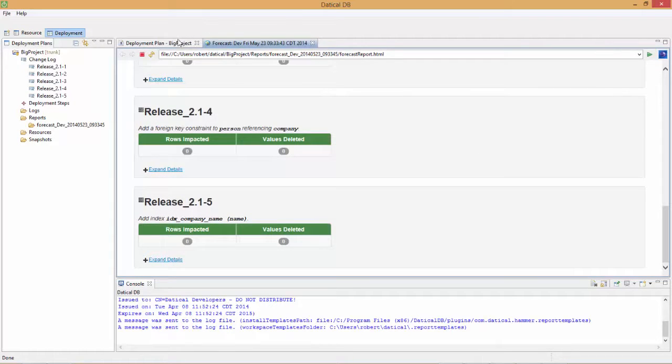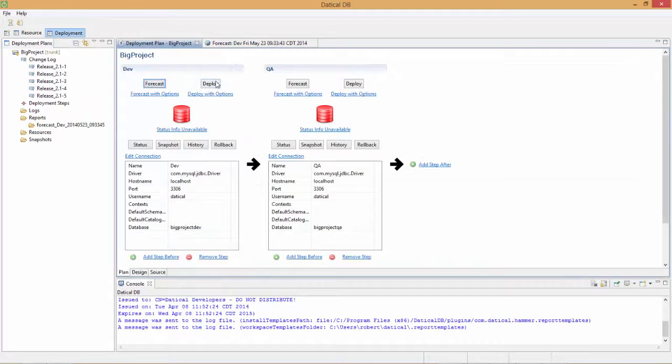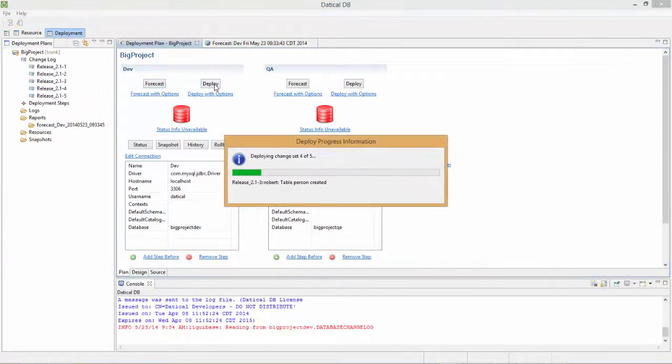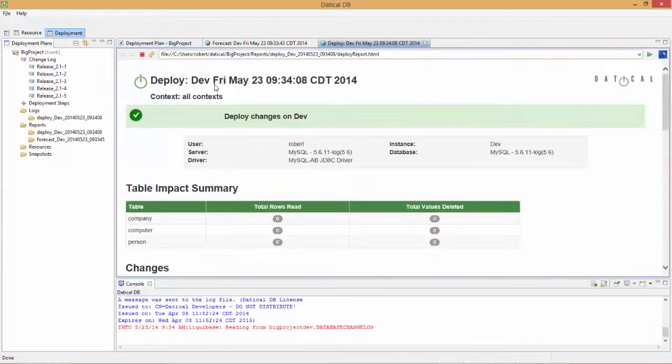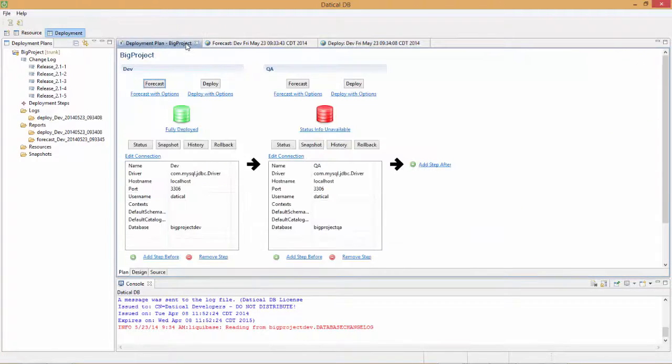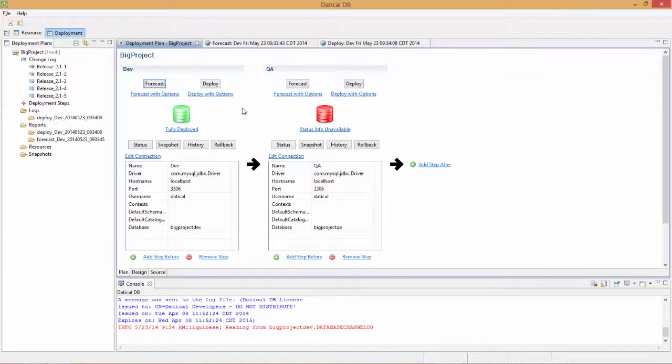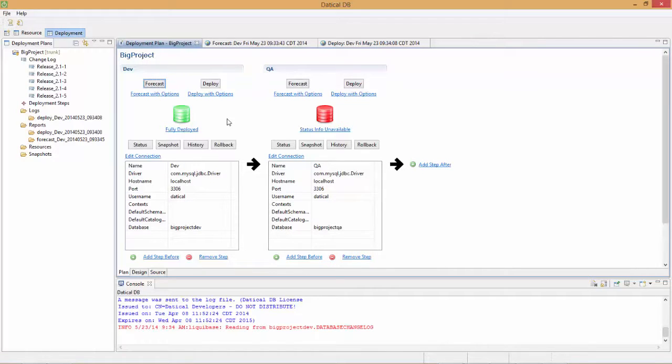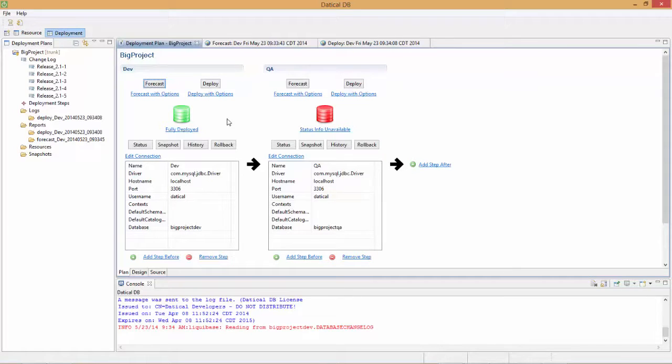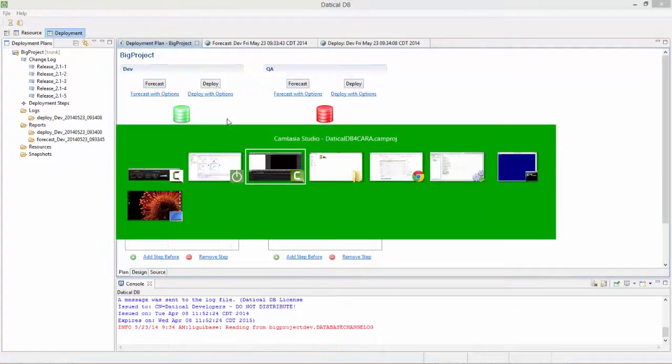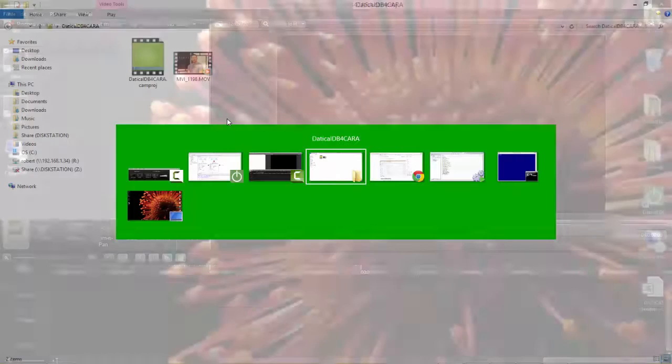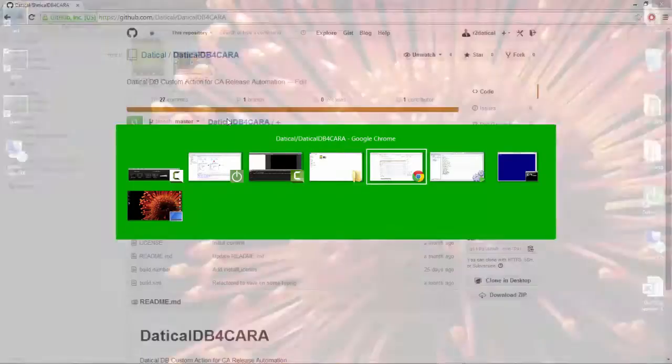Since I did a forecast, I need to do a deployment into my dev environment. To show the integration with CA Release Automation, we're going to walk through CA Release Automation deploying to our QA environment. Let's imagine we forecasted to dev, deployed to dev, and we're quite happy with that. But now we have to get our source code and database changes into our repository, into our DevOps process. Let me show you CA Release Automation.